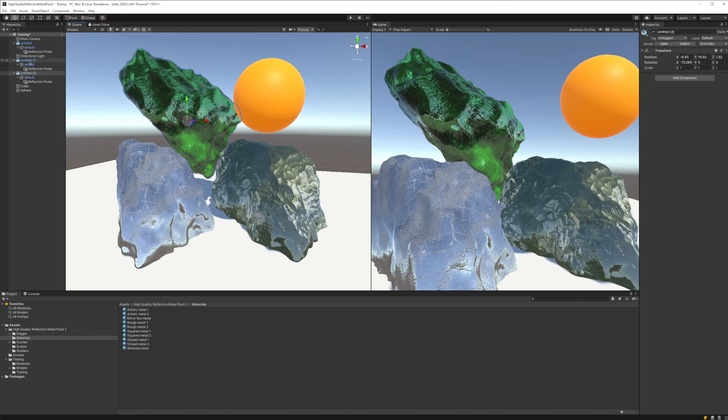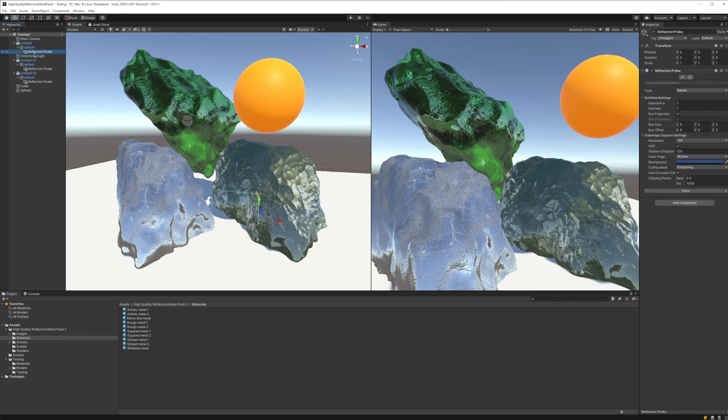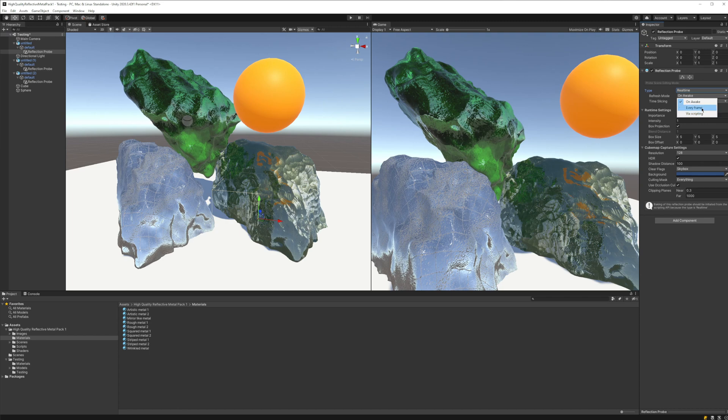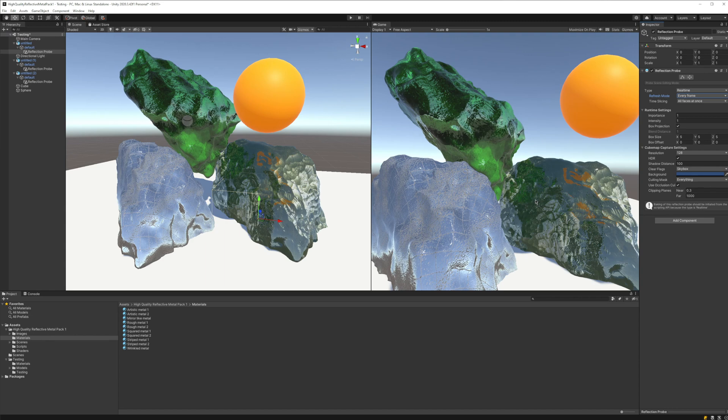Instead, what we want to do is go to the reflection probe and set this type to real-time, and then as refresh mode, which means how many times it's going to check the objects around it, we are going to set every frame. This is a little heavy computationally speaking.